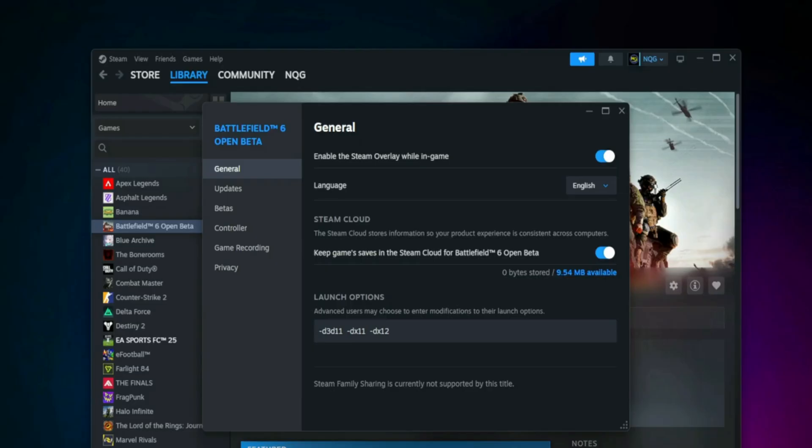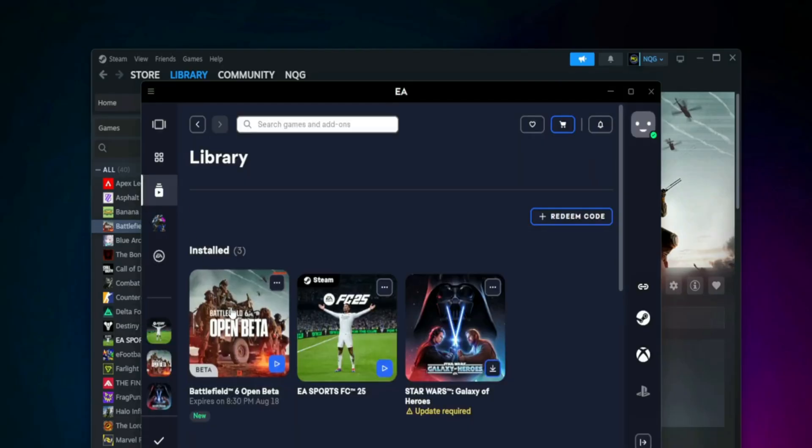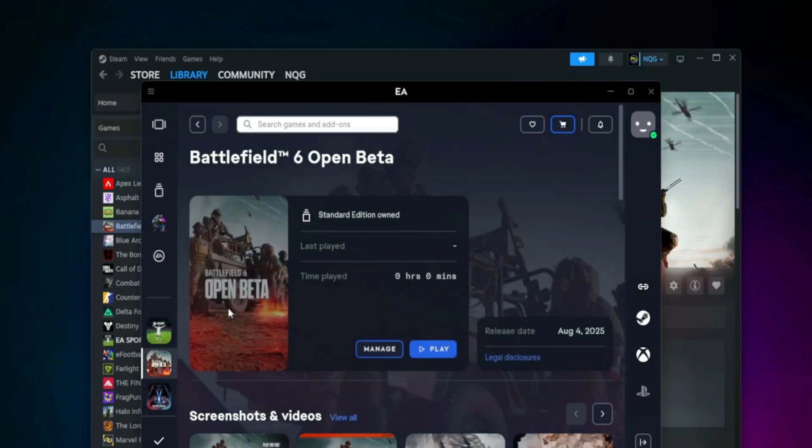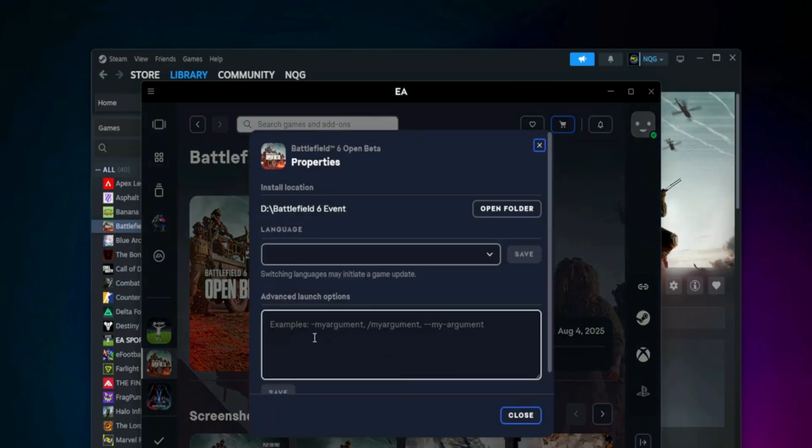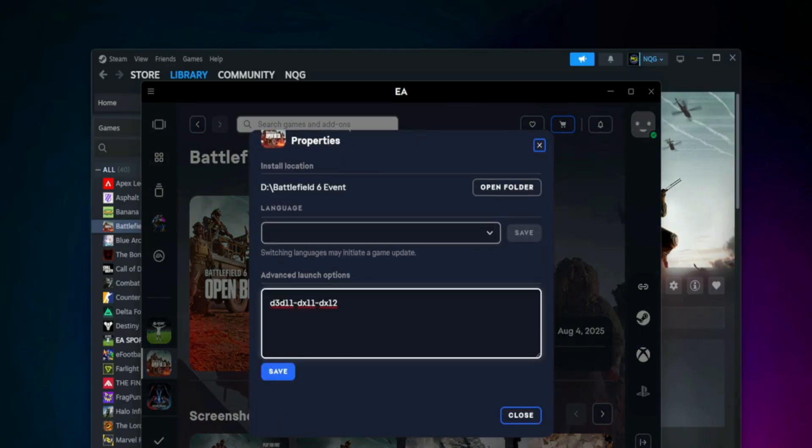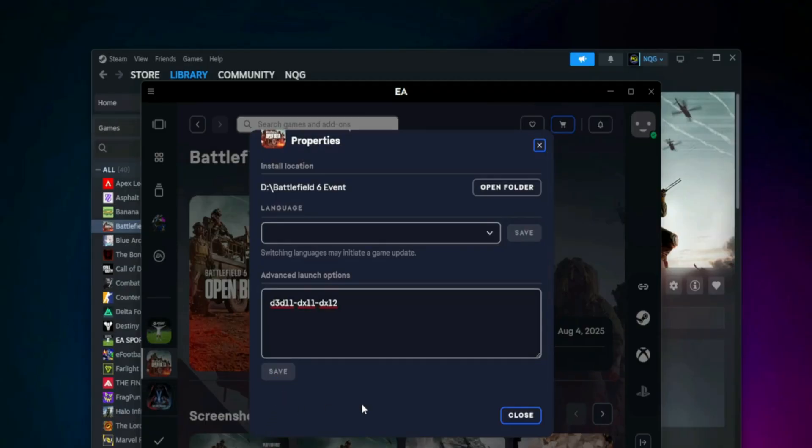-D3D11, -DX11, or -DX12. For EA App: go to Game, Manage, View Properties, Launch Options. Use the same commands and save. Try launching after each one. One of these might be the game changer.